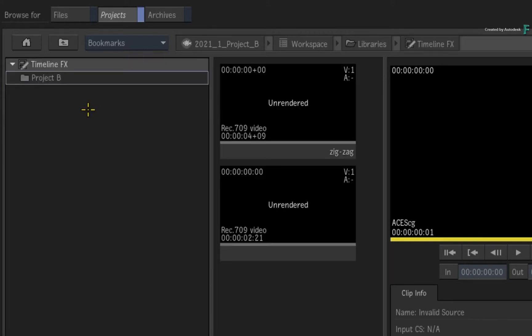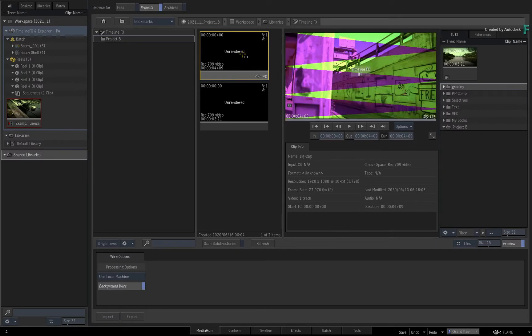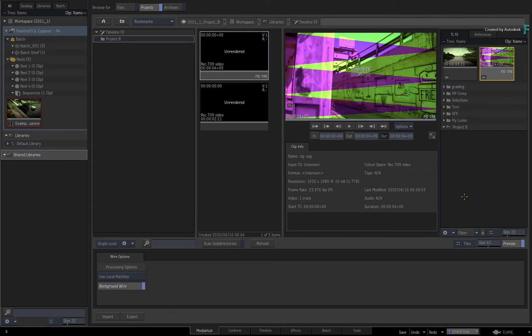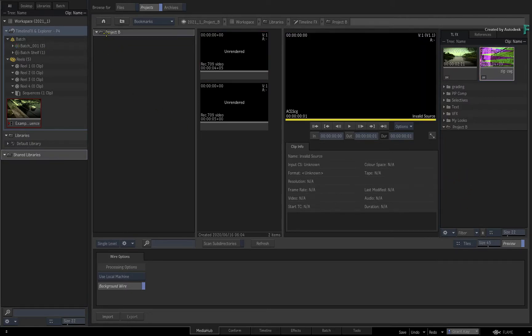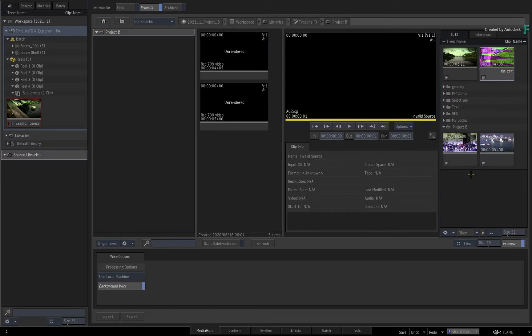If you go into the TimelineFX library, you can access all your setups from this project. You can drag individual setups or a multi-selection of setups to the Explorer, and you can even drag entire folder structures with their contents.